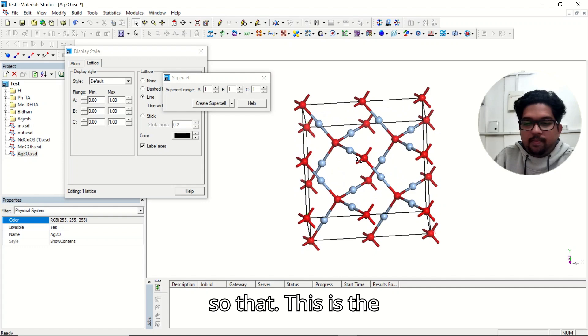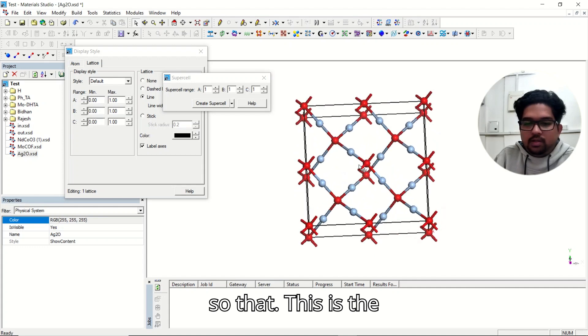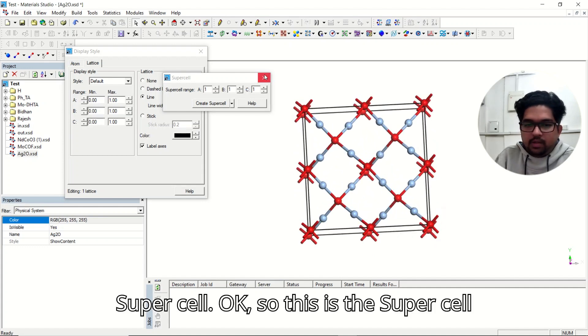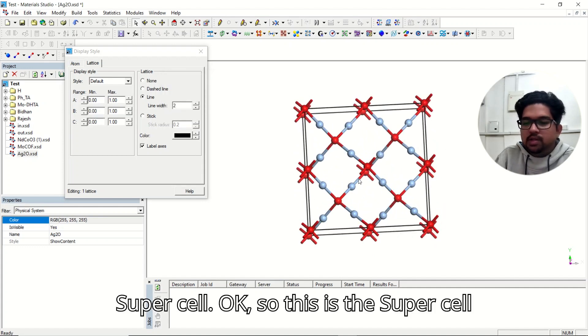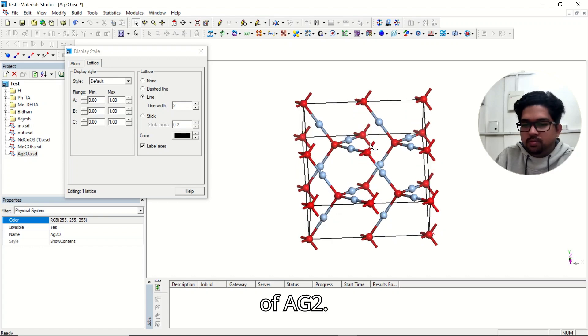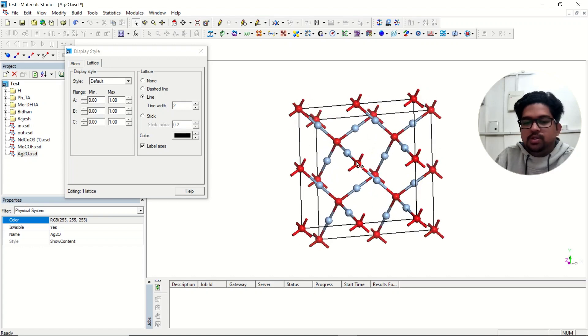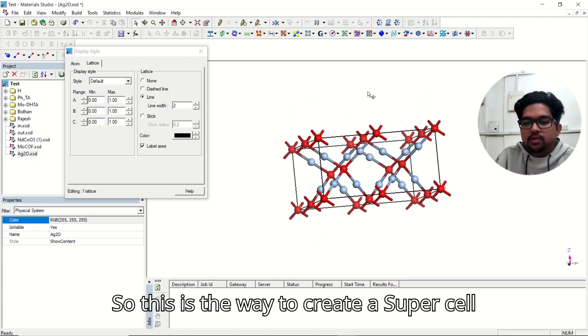So that this is the supercell. Okay, so this is the supercell of Ag2O. So this is the way to create a supercell for further calculation.